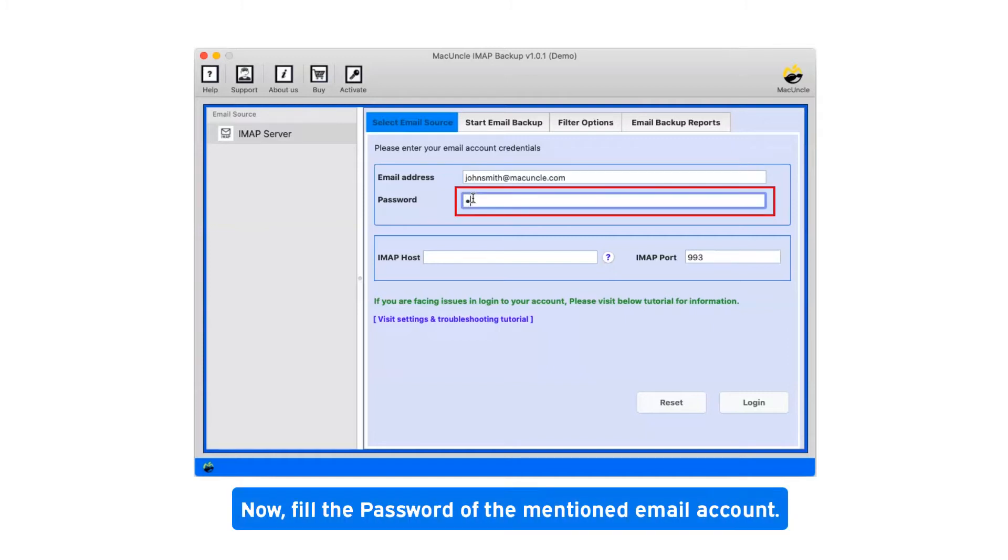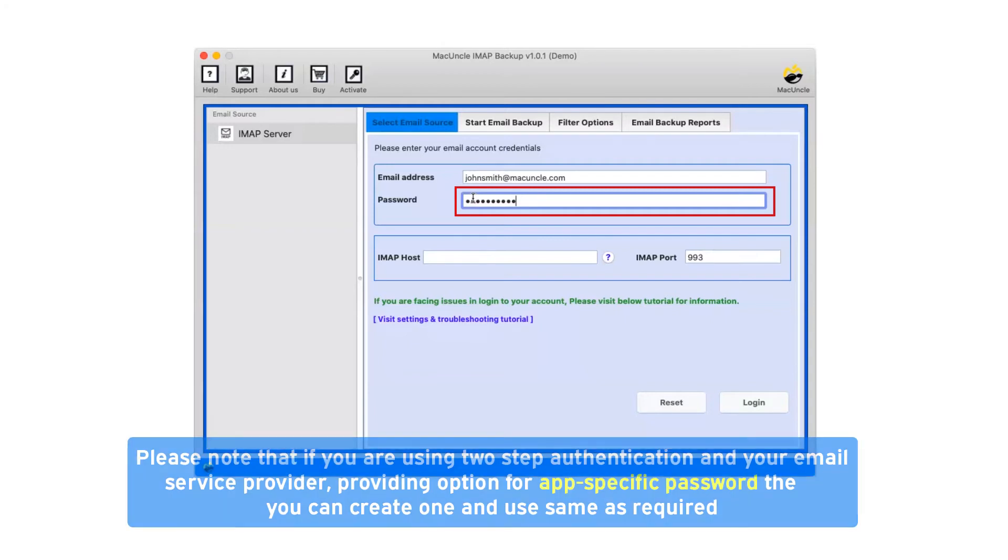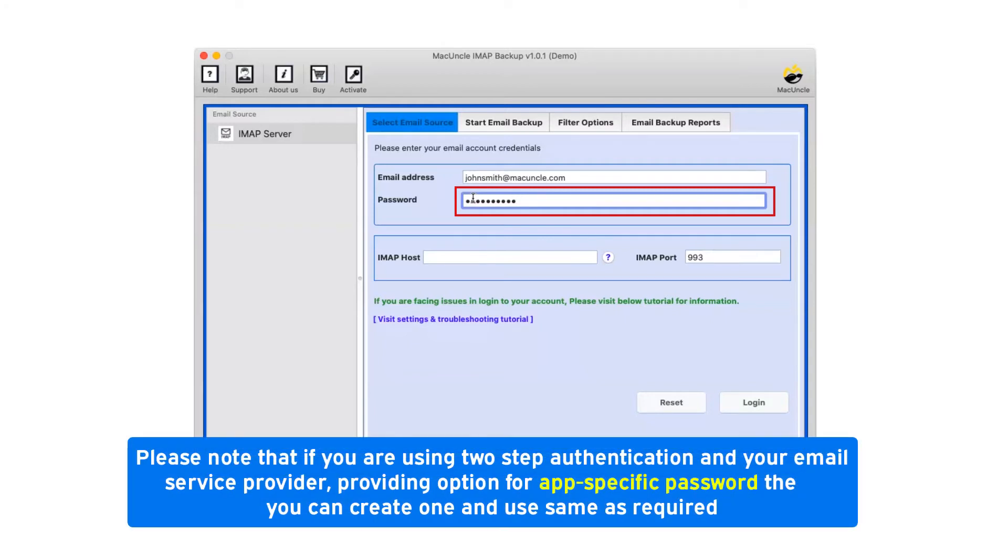Now fill the password of the mentioned email account. Please note that if you are using two-step authentication and your email service provider provides an option for app-specific password, you can create one and use same as required.